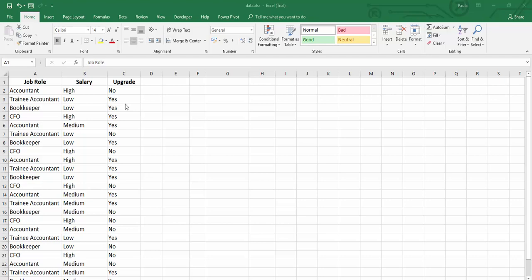So as I mentioned, this is categorical data. Now the job role would be nominal data because it has no sense of order. Whereas the salary would be ordinal data because it kind of has a rank between high, low, and medium.